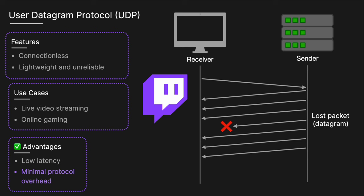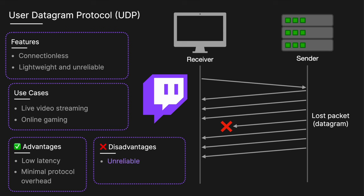The disadvantages include unreliability, so packets may be lost or arrive out of order, and there is no inherent error checking or recovery mechanisms. There's no congestion control, which can contribute to network congestion, leading to higher packet loss.